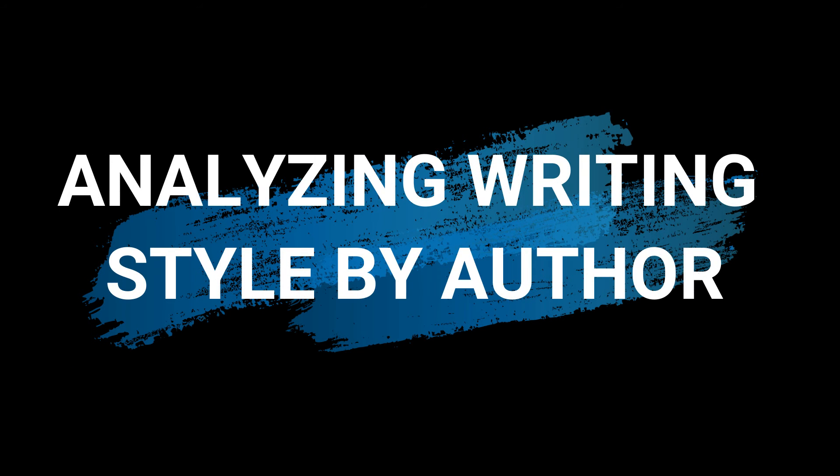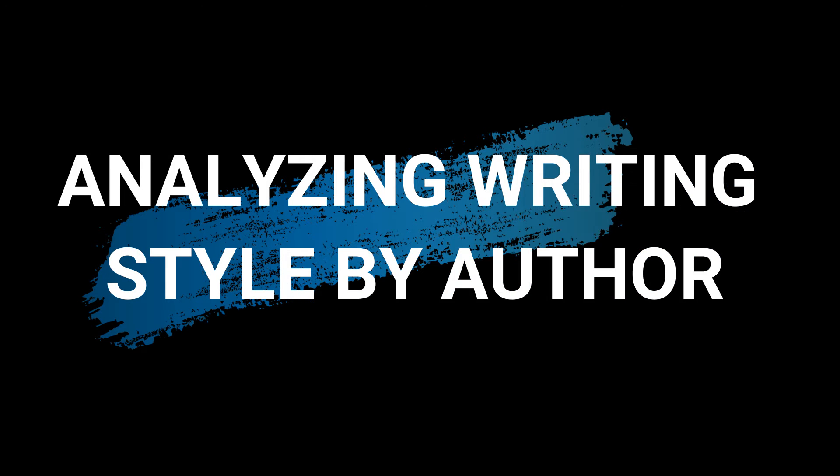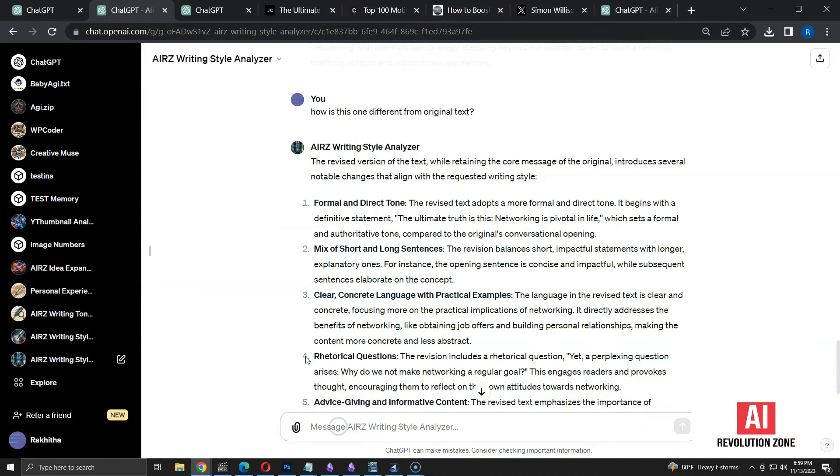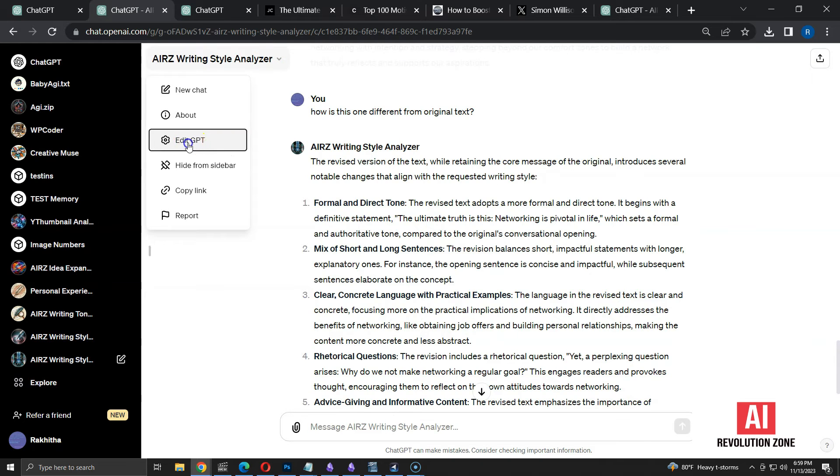So far, we analyzed the style based on given text. Now, I'm going to analyze writing style just by using author name. Let me edit the GPT to add another command.